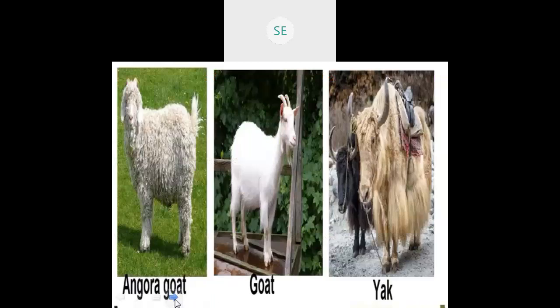Next, animals like the Angora goat and Kashmiri goat. The Angora goat gives the finest and most luxurious fiber. We can make luxurious garments from the Angora goat's wool.